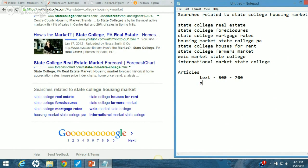Every article should have a photo and it should be totally optimized — give your photo a title, make sure you fill in the alt tags because search engines read that. If you want to give it a caption, that's something that's going to work in the search engines. I make sure I have title tags and alt tags on pretty much everything.